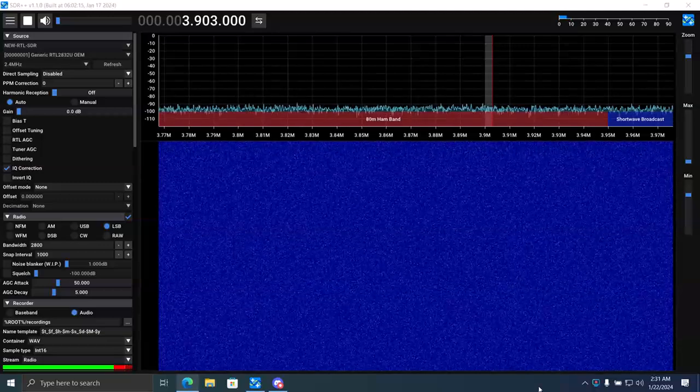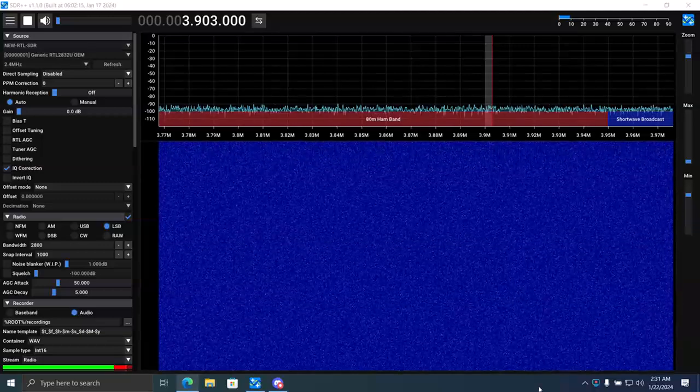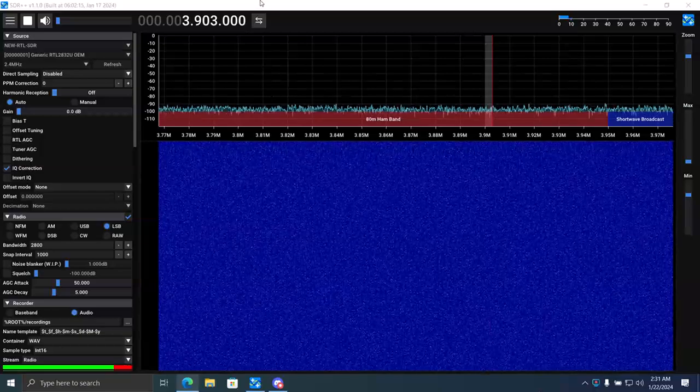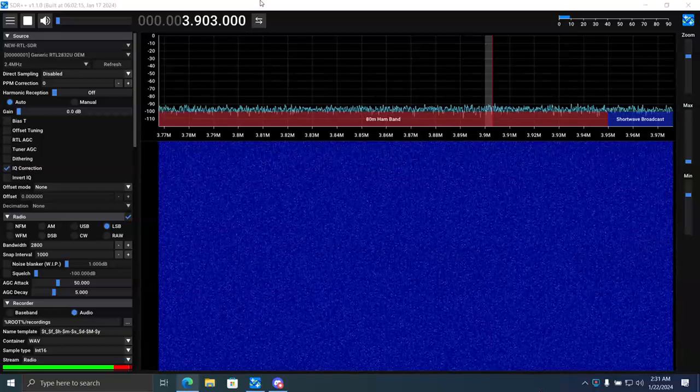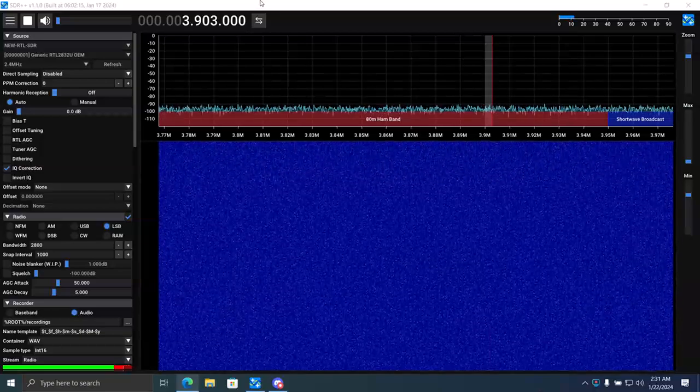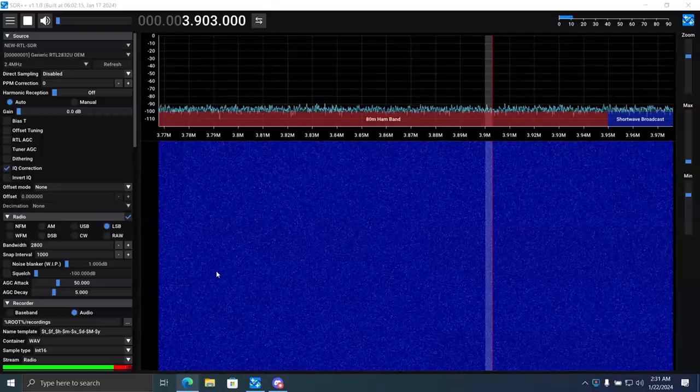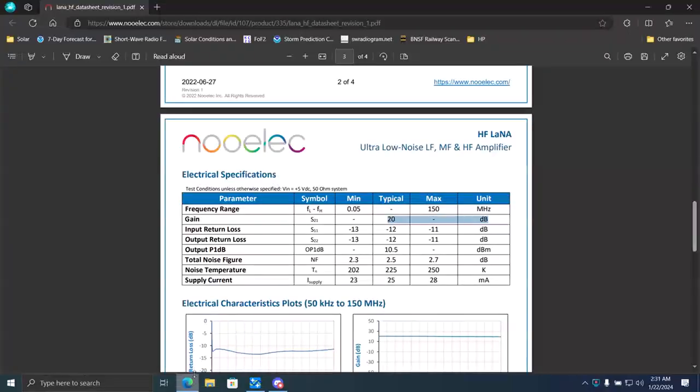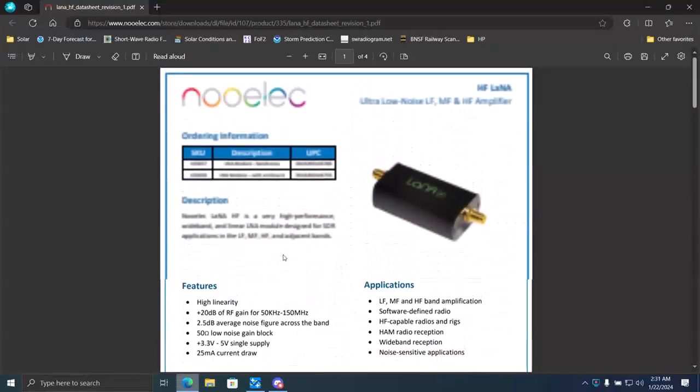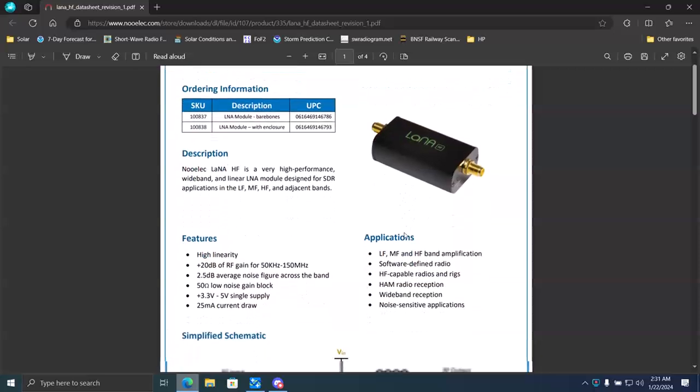Hello everybody, this is CoffeeDunk. This video is about using an LNA, a low noise amplifier. The one I am using is this guy right here, the Noelec LNA HF version 2.